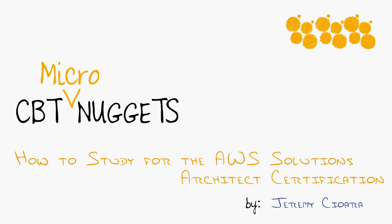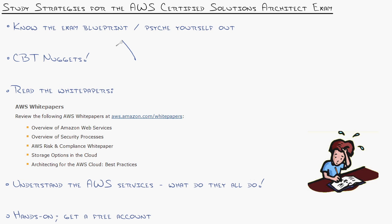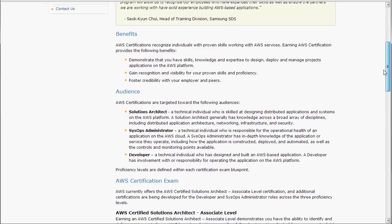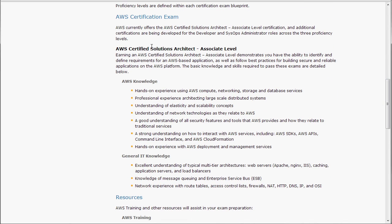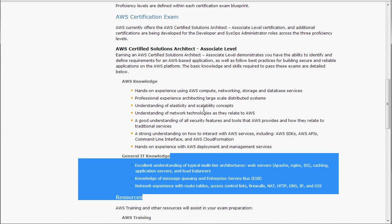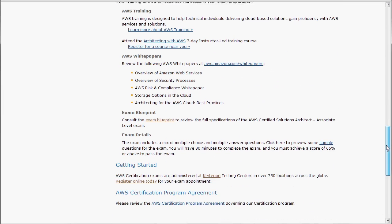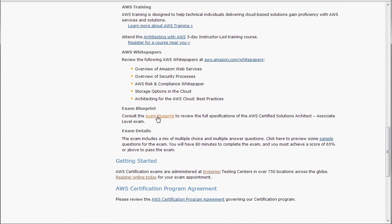How to study for the AWS Solutions Architect Certification. I'll start off with a real obvious one, which is know the exam blueprint. You need to know what you're studying. So go to Google, type in AWS Certification. Currently the only one that exists is the Solutions Architect Associate. Right here you see the big picture of everything you're expected to know, and if you scroll down, you see the exam blueprint.